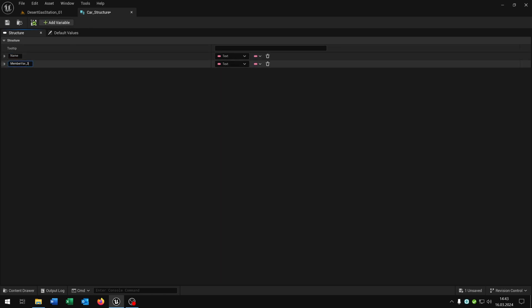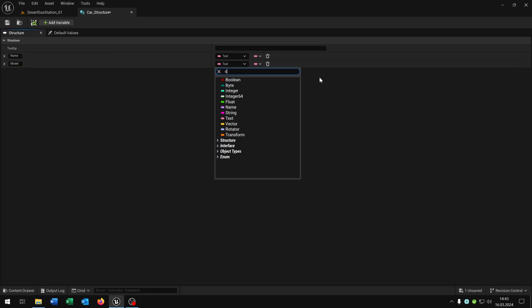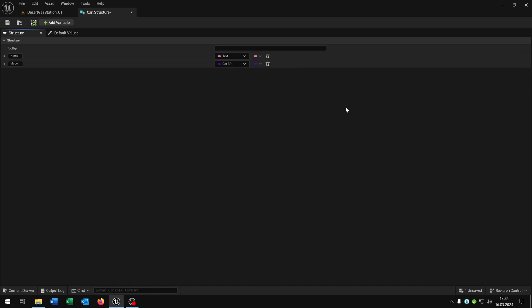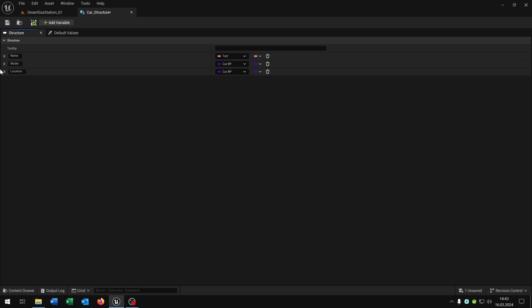The name is of type Text. The next one is the model. In my case it's 'car_blueprint' as a class reference. The car blueprint is my parent class for all other cars. Of course you can create whatever you want — if you want to know how to create a custom car, the link is in the description. We need one last variable: the location, which is of type Transform. Let's save this one here.